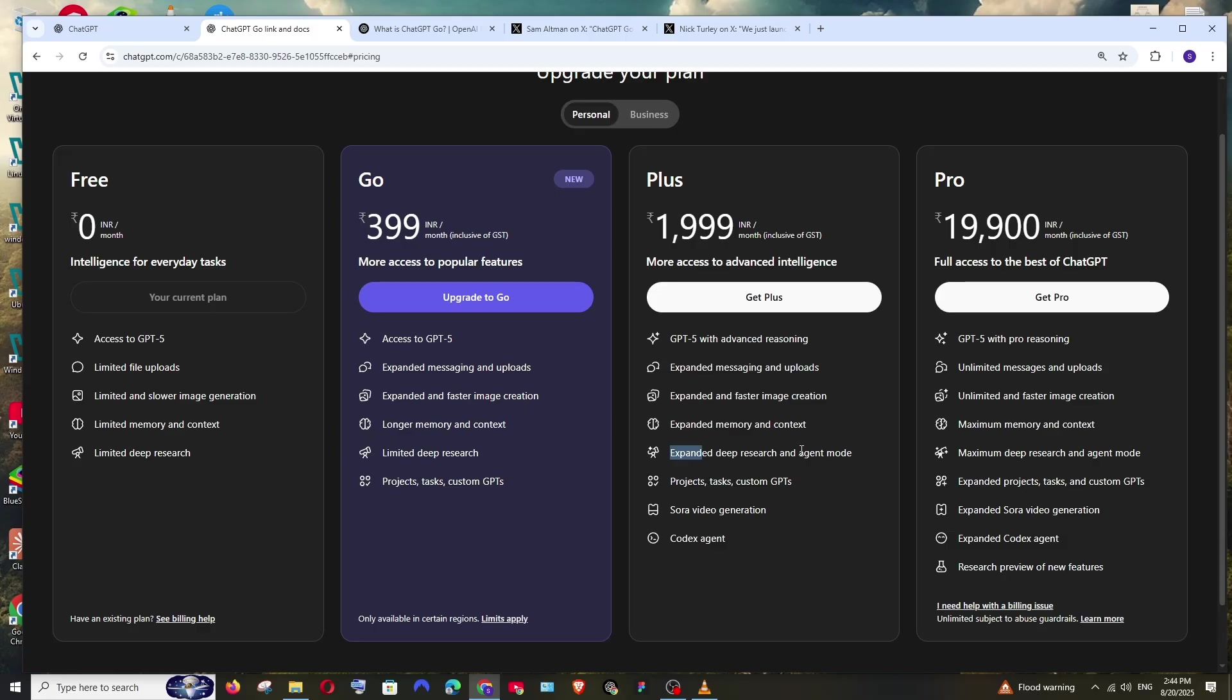And the main difference comes over here. First thing is expanded deep research, whereas in Go we have limited deep research, and we are also having that agent mode.